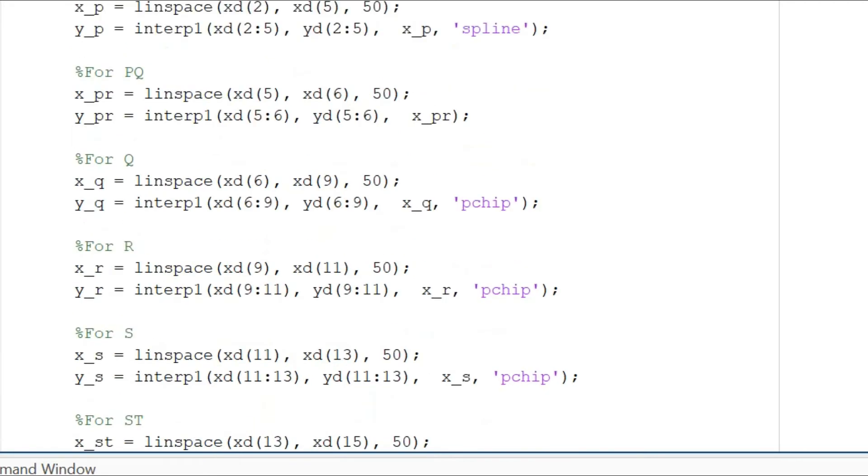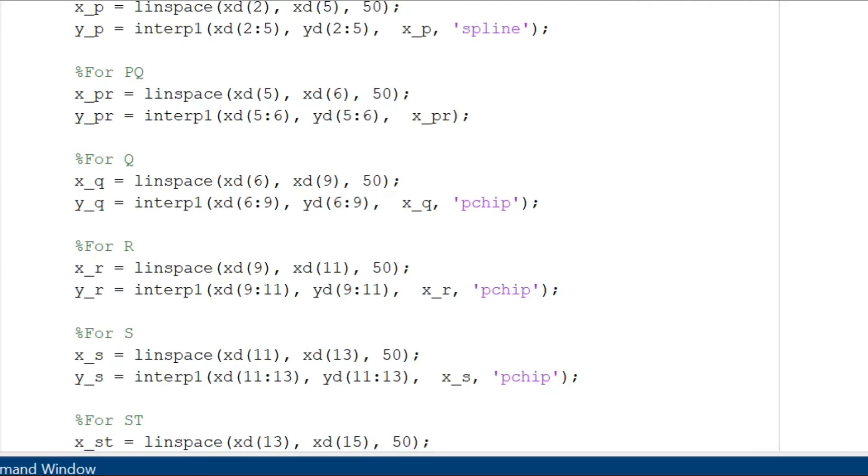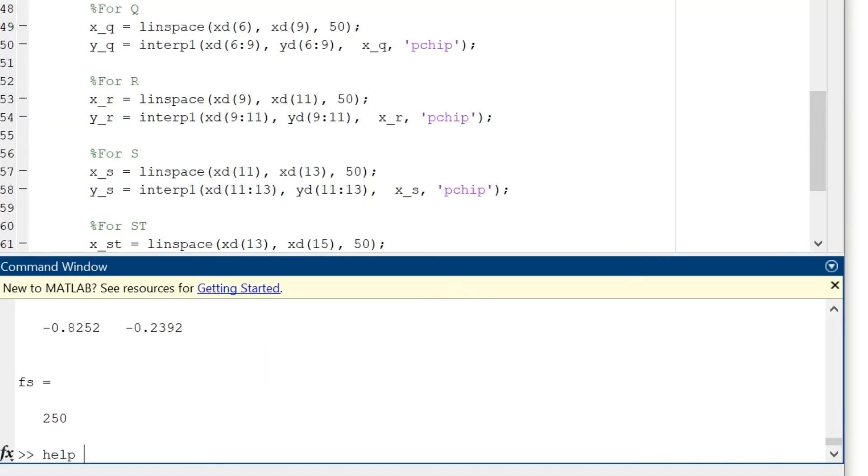For PQ it's linear so we do not need to mention any sort of function. QRS are represented using the pchip function and this represents a cubic curve. You can look into the help command of what exactly pchip means.